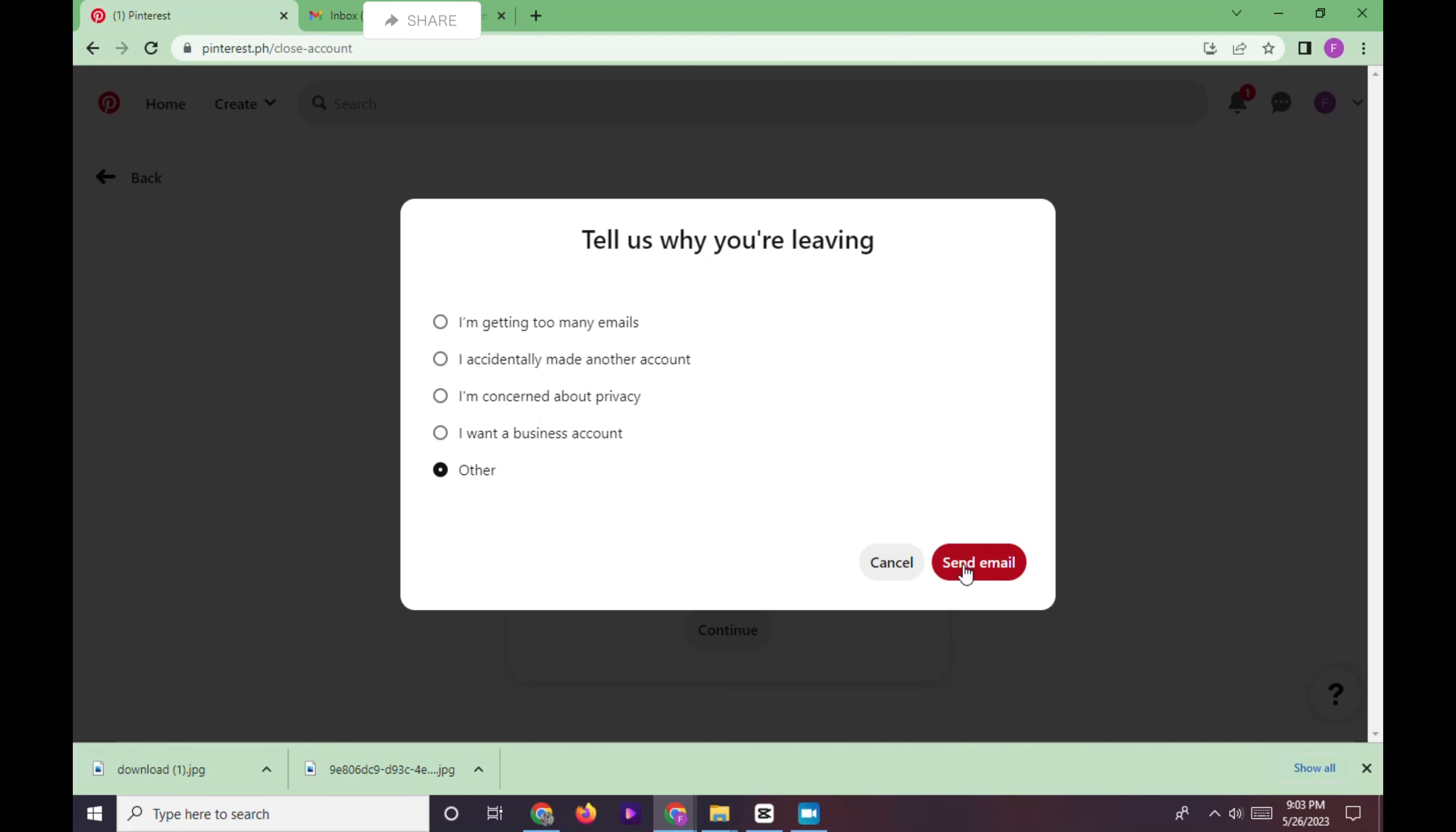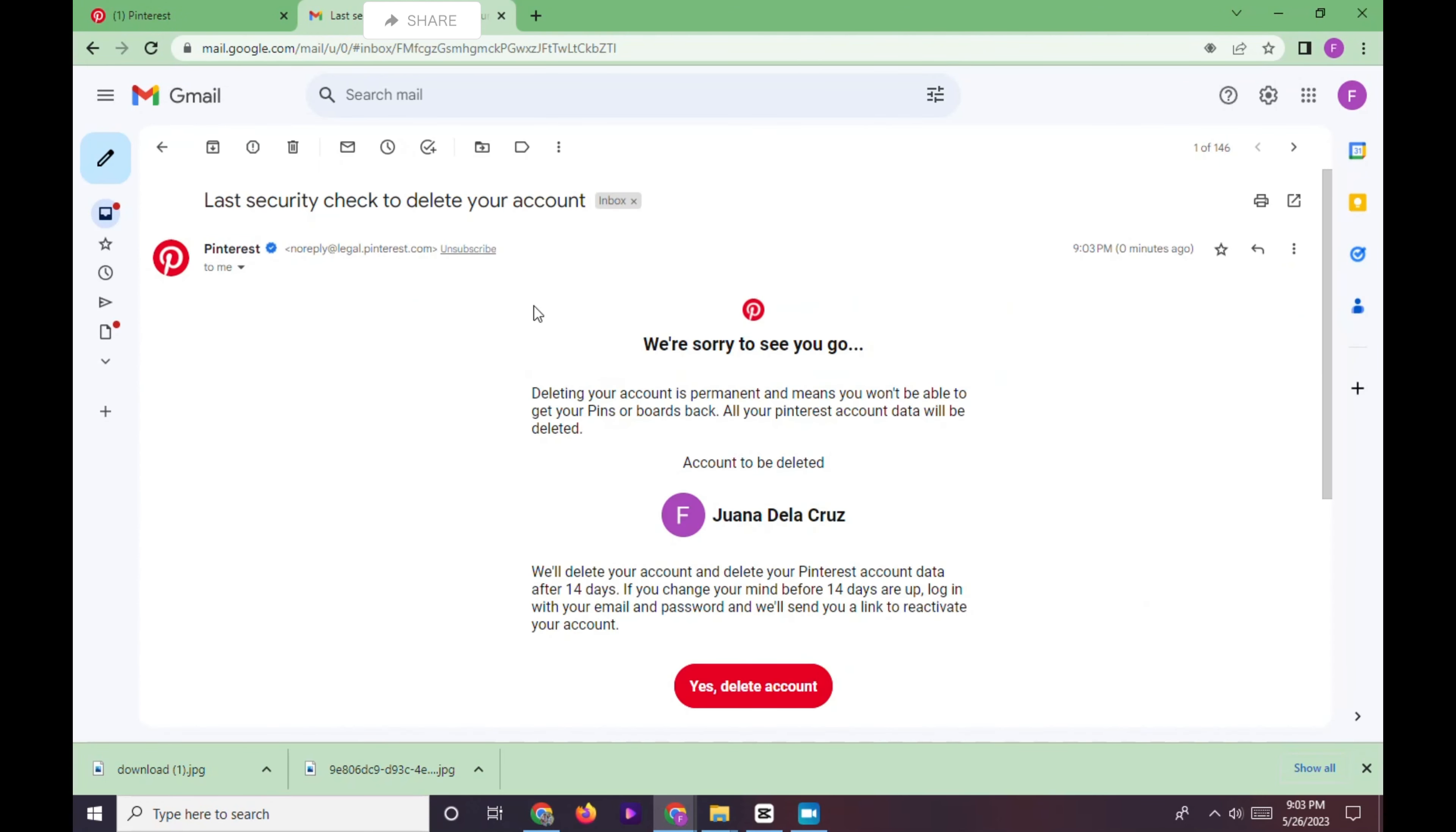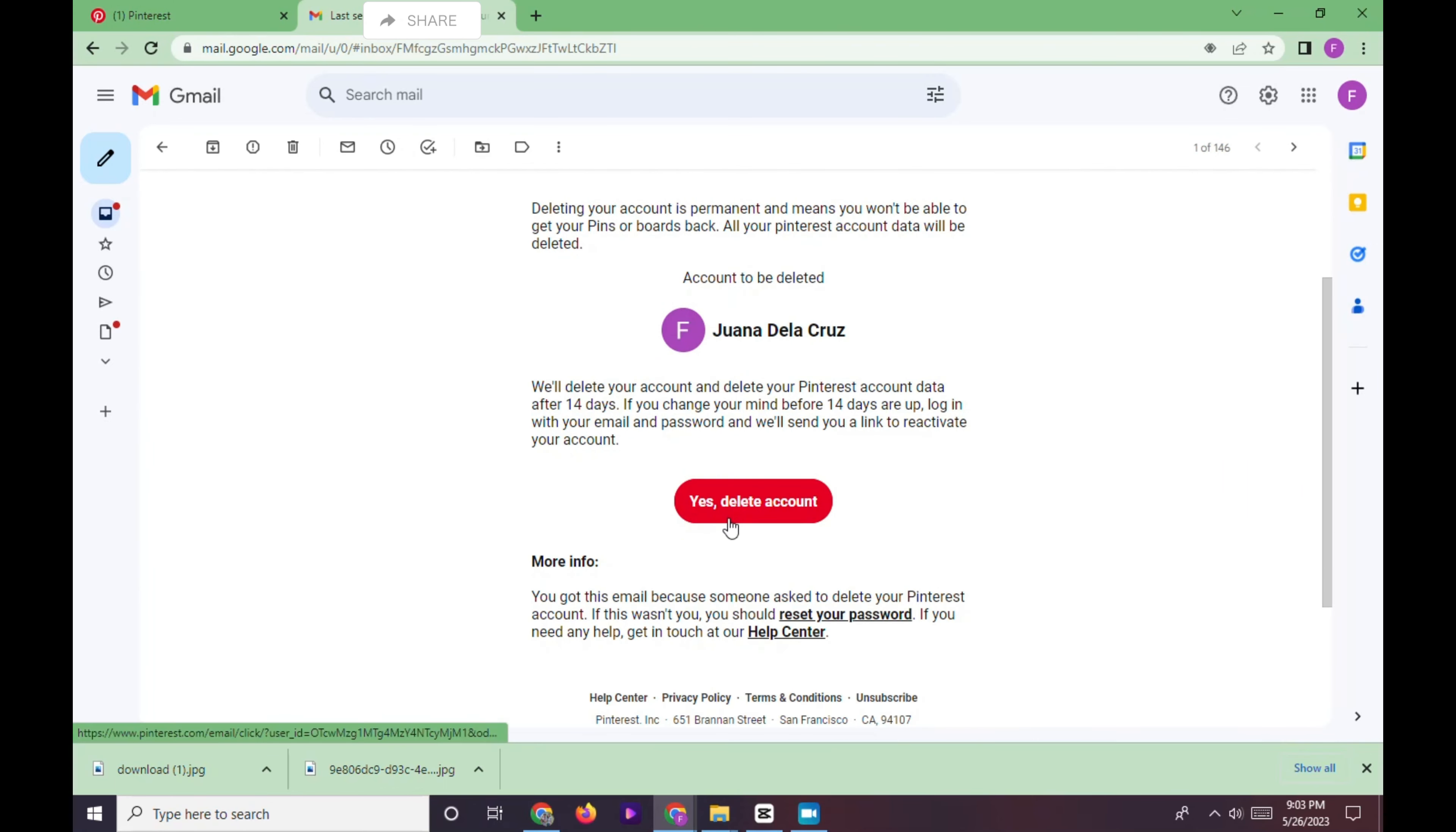On a separate tab, we will log in on our email account and open the last security check to delete the account.